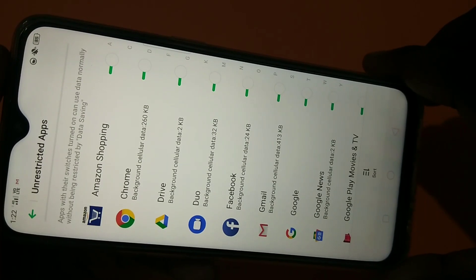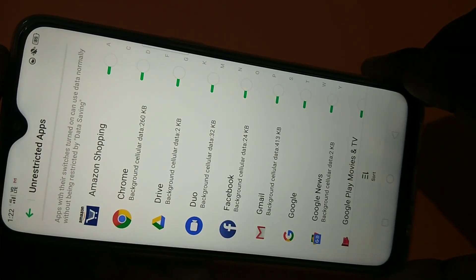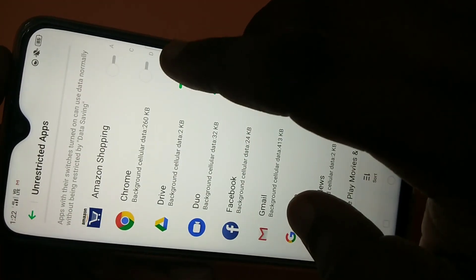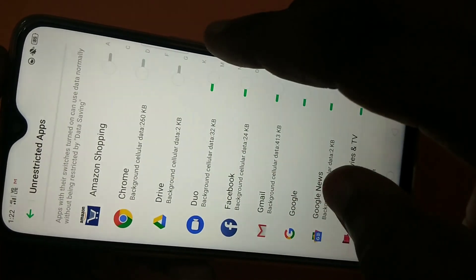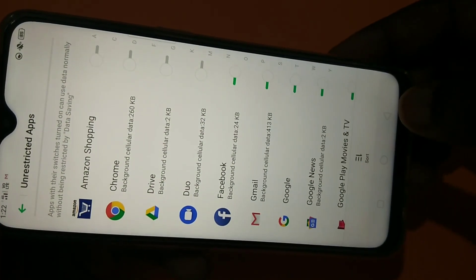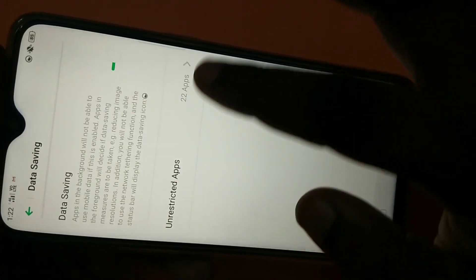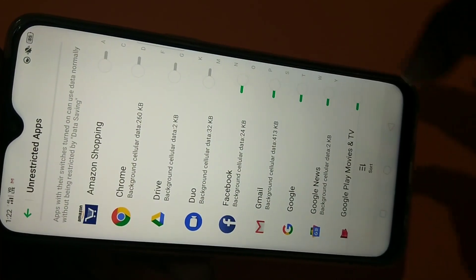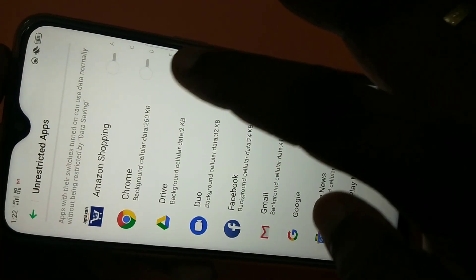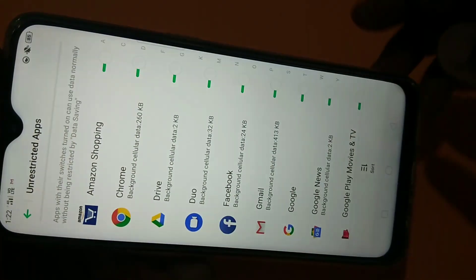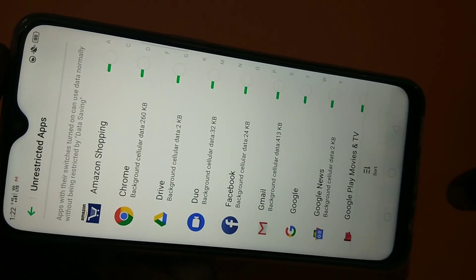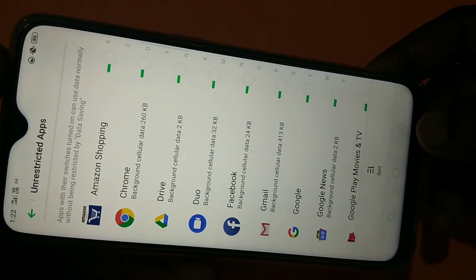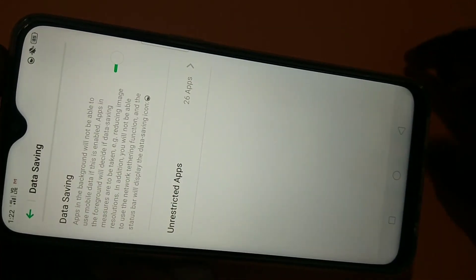If you want to restrict those apps again, you can just deselect and disable them, then go back. You can see the count decreasing, and you can restrict all 26 apps. After that, none of these apps will be able to use data in the background.